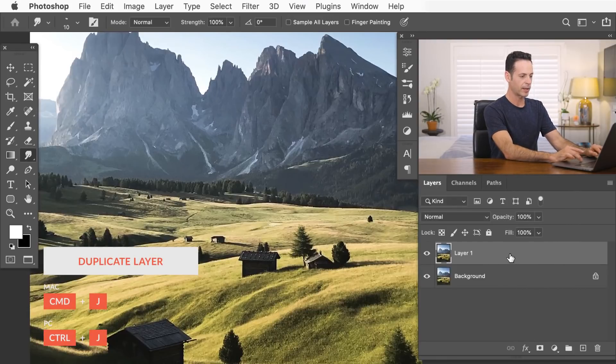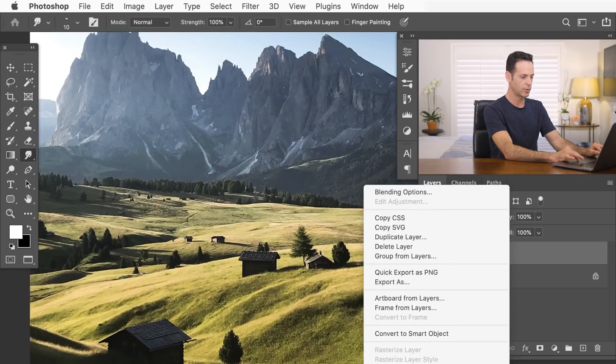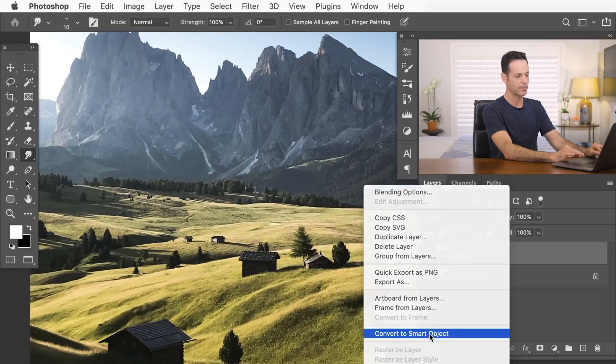Next, we're going to right click on our layer, and I'm going to convert to a smart object, because we're going to be using filters. And whenever you use filters in Photoshop, it's a great idea to use a smart object. It allows you to change those filters at any time.